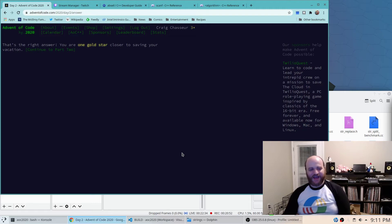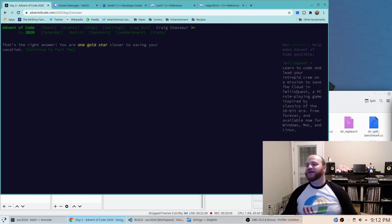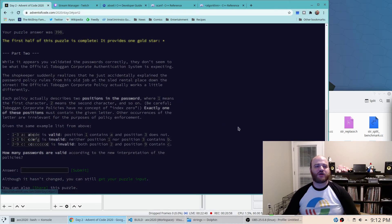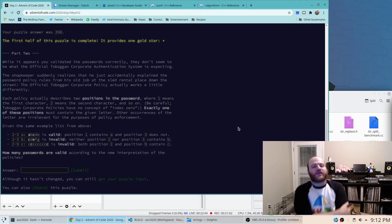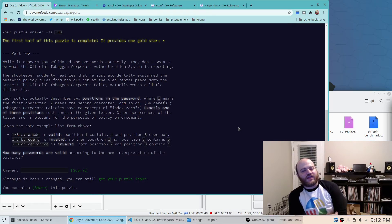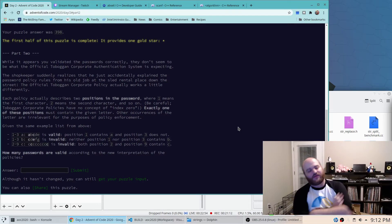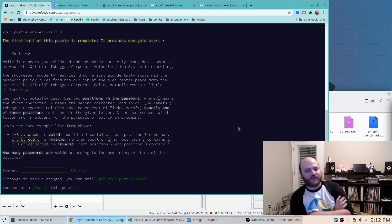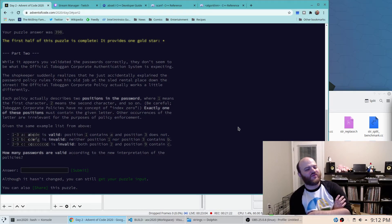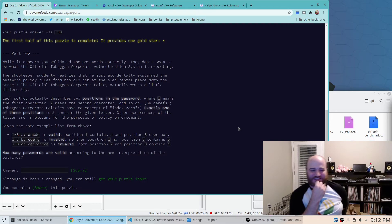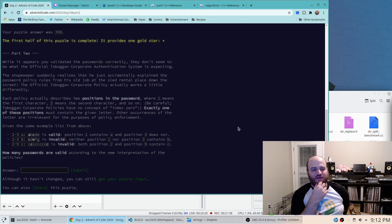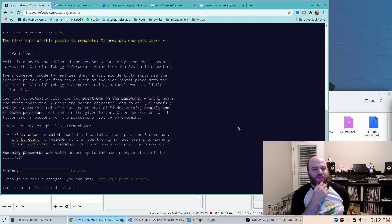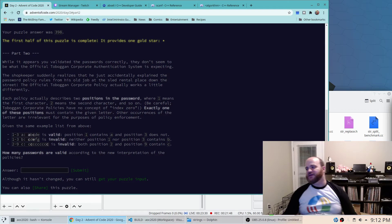All right that's part one in the bag. Let's go on to part two so while it appears you validated the passwords correctly they don't seem to be what they're expecting. Shopkeeper realizes that he accidentally explained the password policy rules from his old job at the sled rental place. This official toboggan corporate policy works differently which policy actually describes two positions in the password where one means the first character two means the second character counting from one not zero. Toboggan corporate policy so no concept of index zero. Exactly one of these positions must contain the given letter other occurrences of the letter are irrelevant.